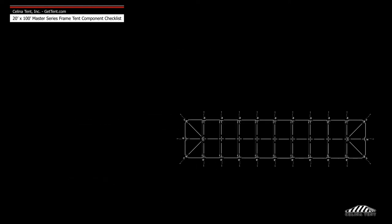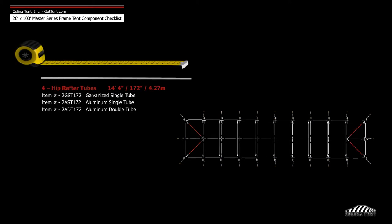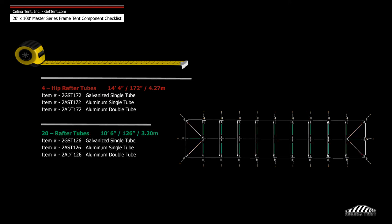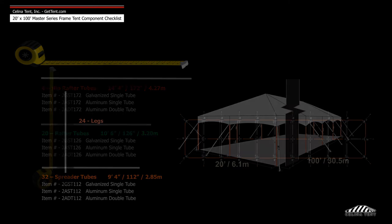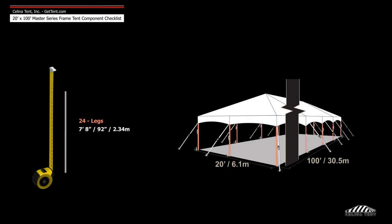Frame tubing includes four 14 foot 4 inch hip rafter tubes, 20 10 foot 6 inch rafter tubes, 32 9 foot 4 inch spreader tubes, and 24 7 foot 8 inch leg tubes.